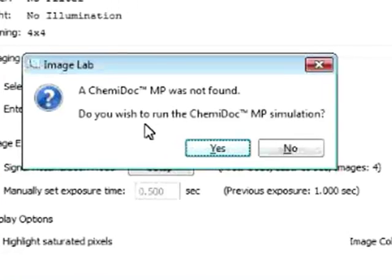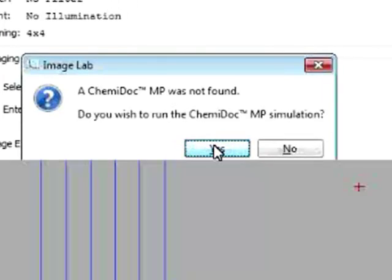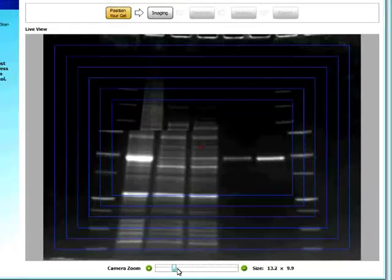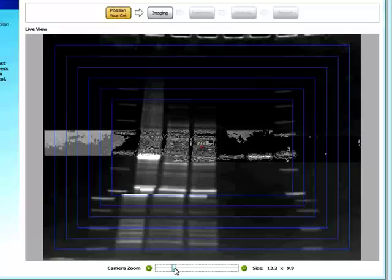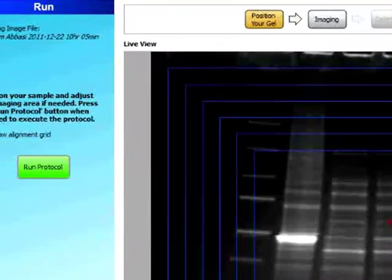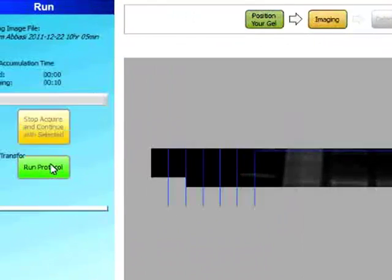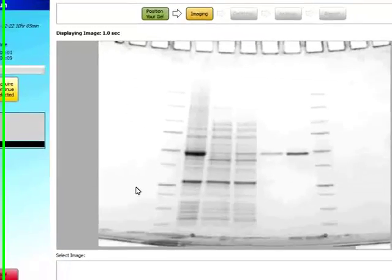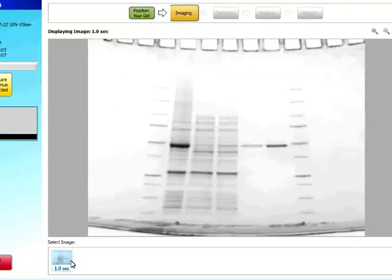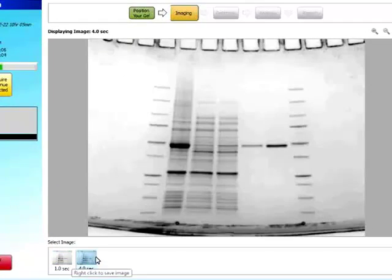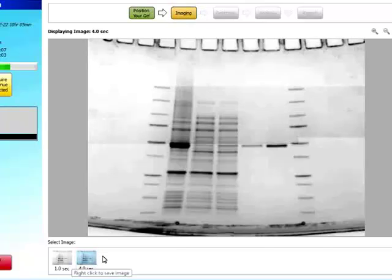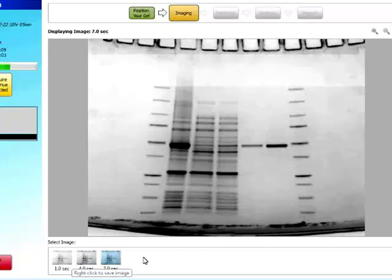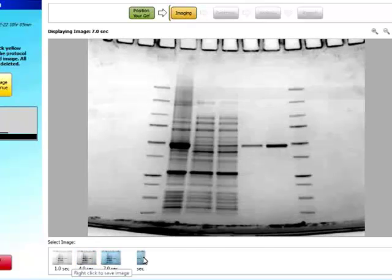And then when we position gel. We can also select to zoom in or out. Obviously. And then run the protocol. So first second. And then the image at four seconds. And seven and ten seconds.